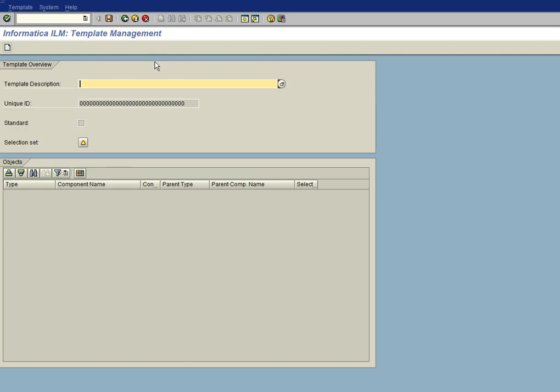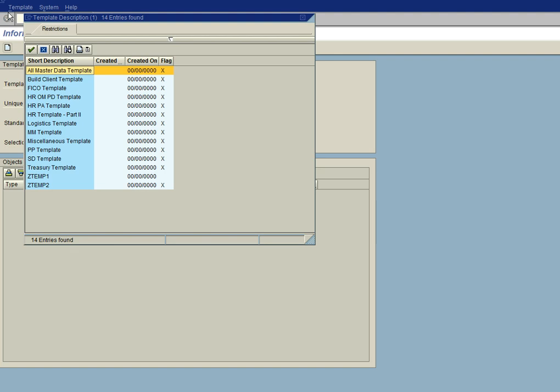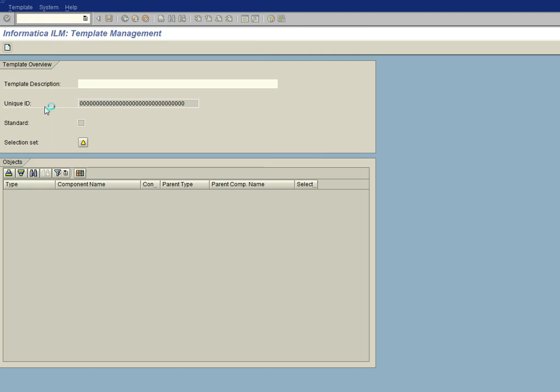Okay, now the first thing we want to do is create a copy of a factory template to our custom template that we're creating. So let's go ahead and find our factory template, and we're going to use the HRPA template this time.